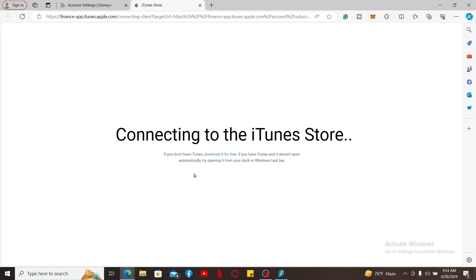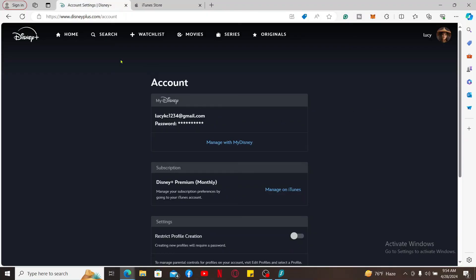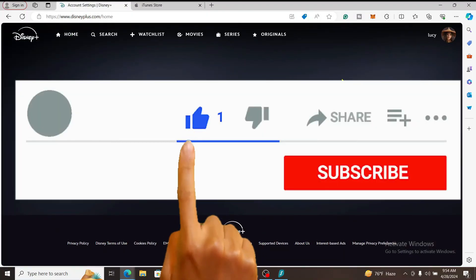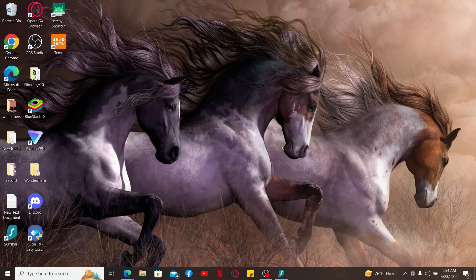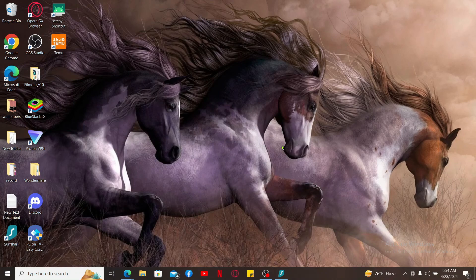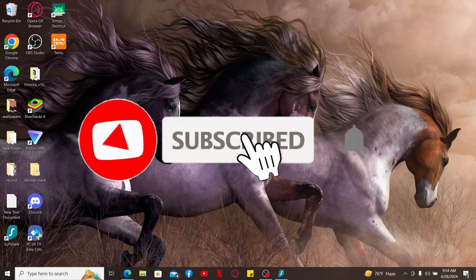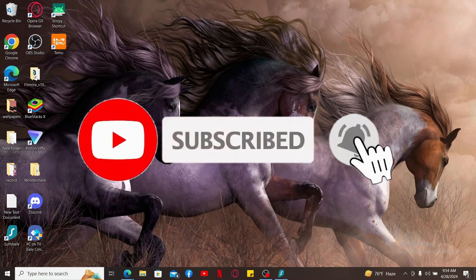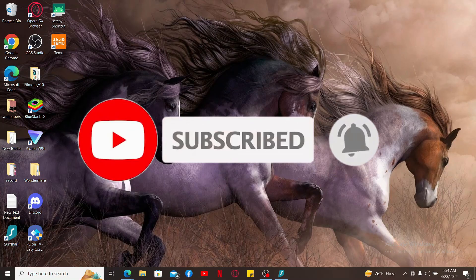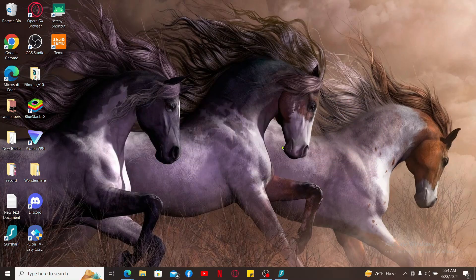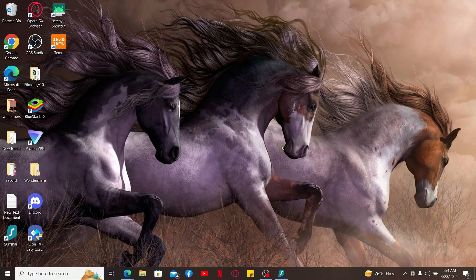If you found the video to be helpful, give us a thumbs up. Don't forget to subscribe to our channel by hitting the subscribe button. Press the bell icon so that you'll never miss another upcoming upload from us. I will be back again in the next video. Thanks for watching.